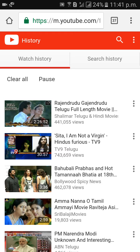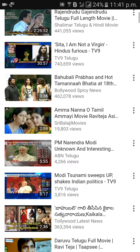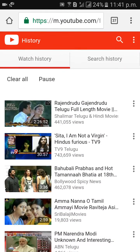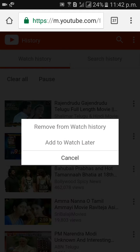All the videos you have searched or watched on YouTube will appear here. Click on the three dots on the right side of the video, then click 'Remove from Watch History' in the pop-up option.